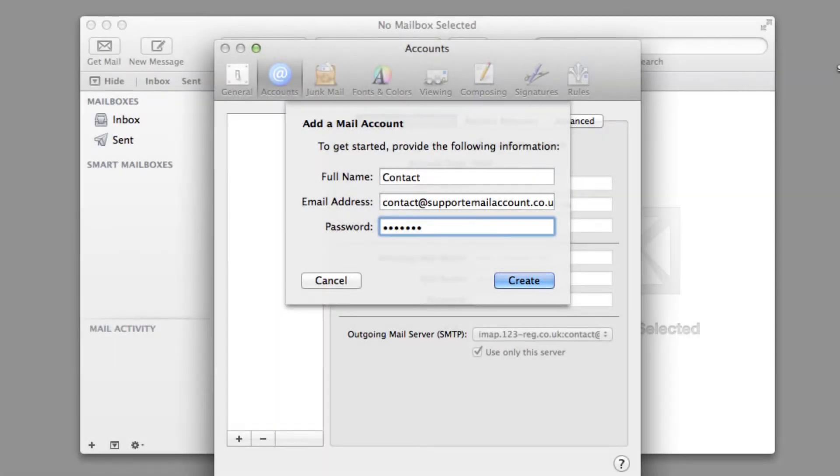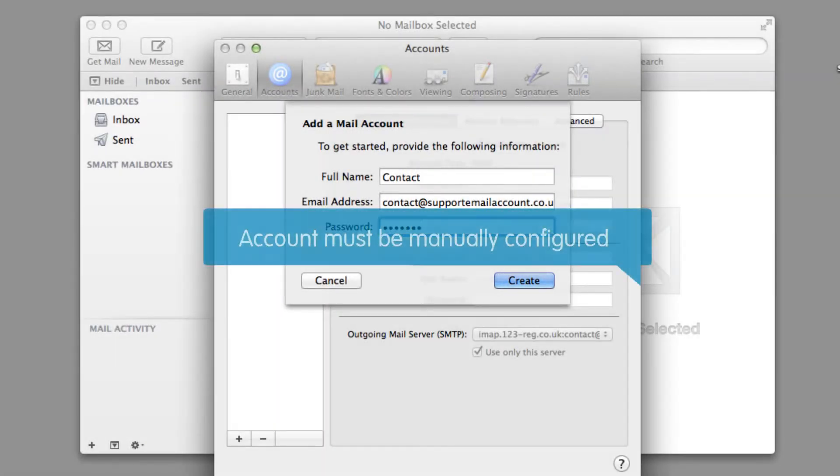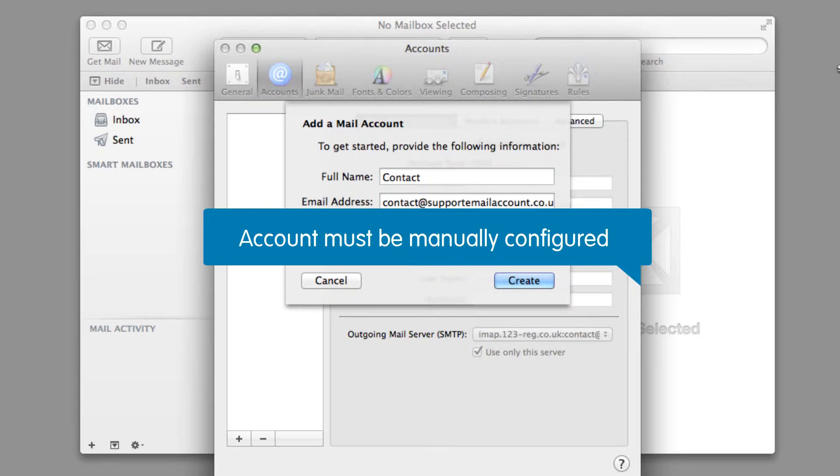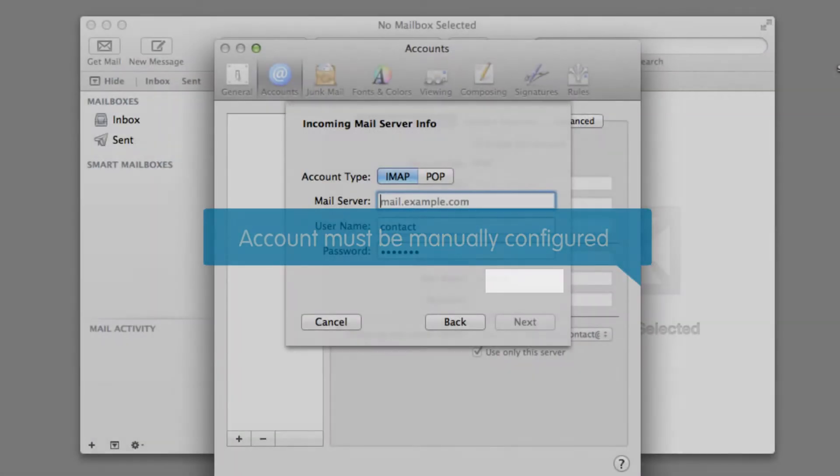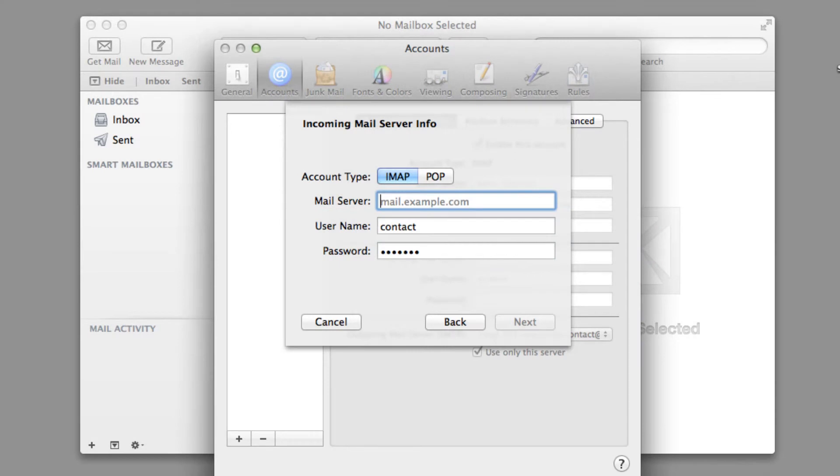If you receive a notice saying that your account must be manually configured, then don't worry as this isn't uncommon. Just click Next and you will be able to begin adding in the correct settings so you can start sending and receiving email using Apple Mail.